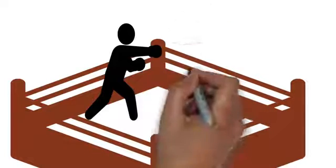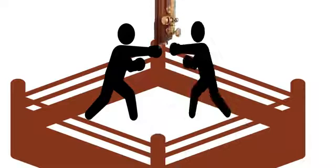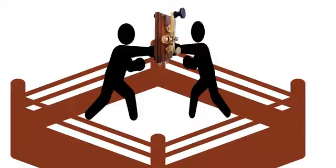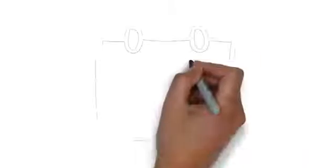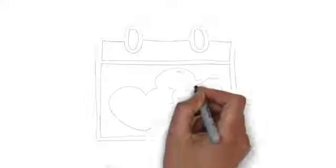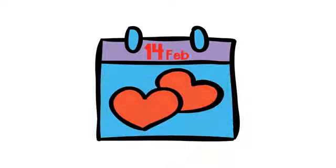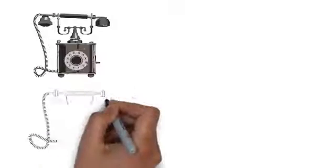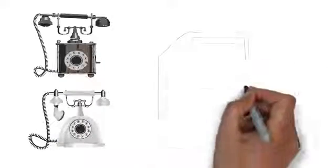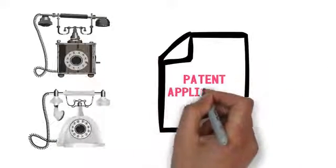They both knew that the telephone would replace the telegraph as a means of communication. On February 14, 1876, both men were ready. They had assembled working models and all the required documentation.